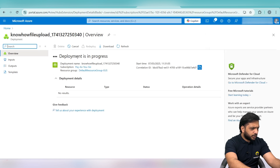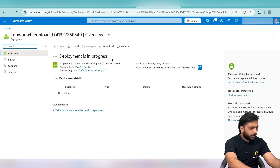Here you can see the deployment is in progress. When the deployment is finished, our storage resource will be created along with the already created resources.